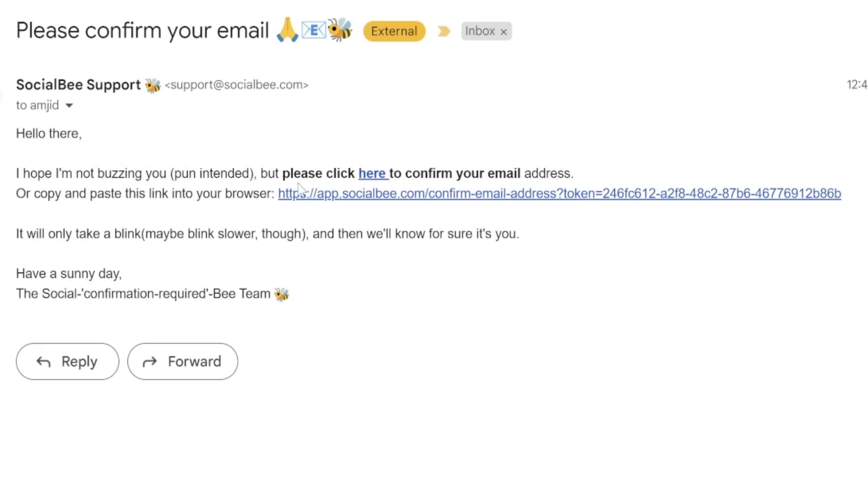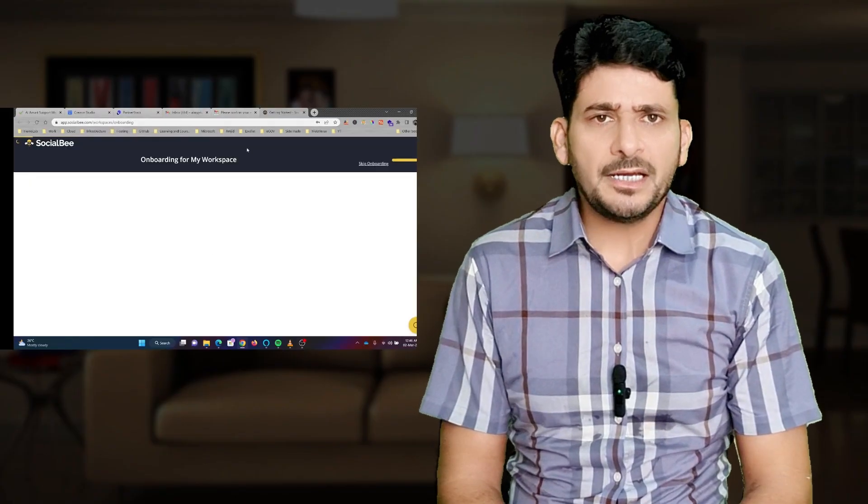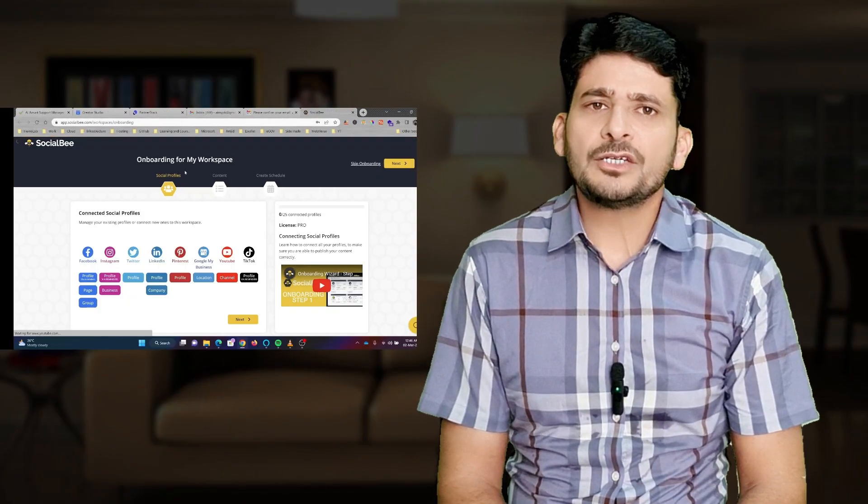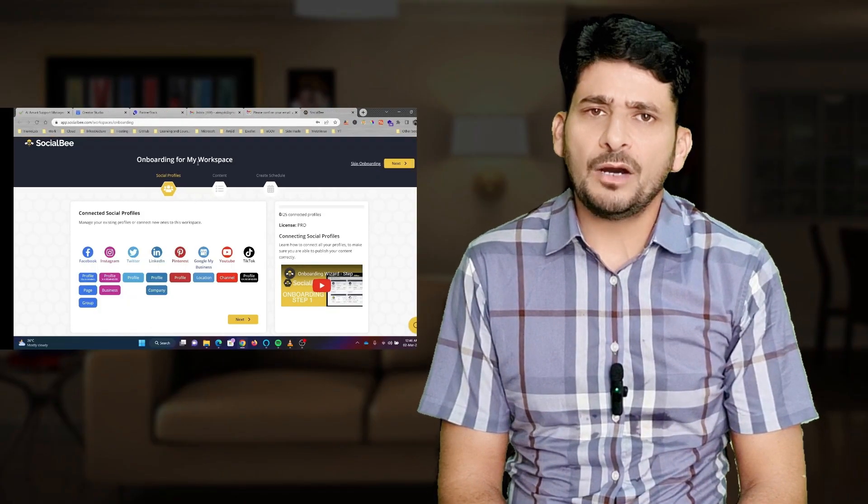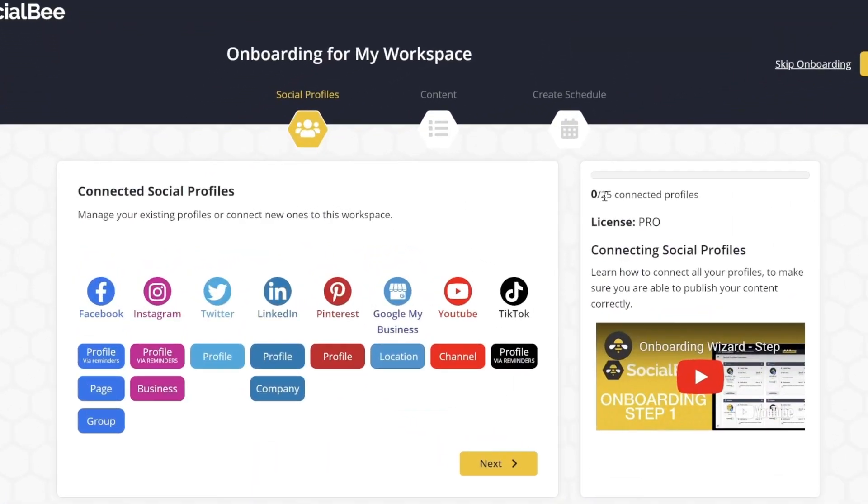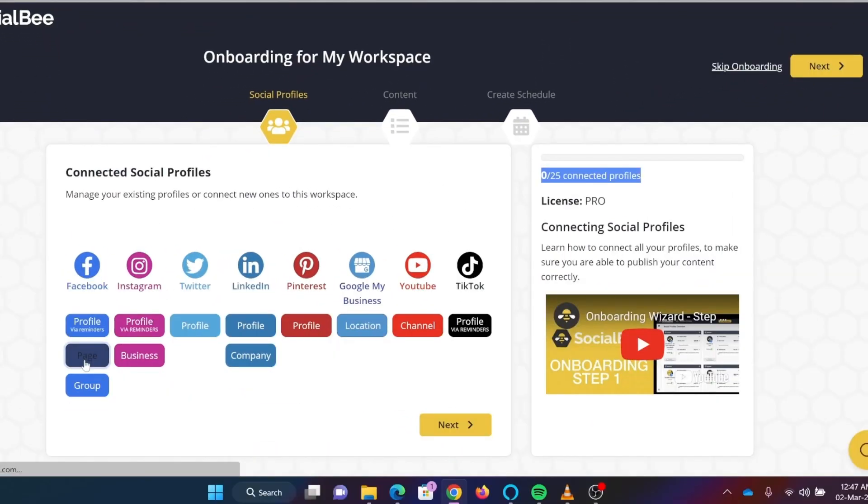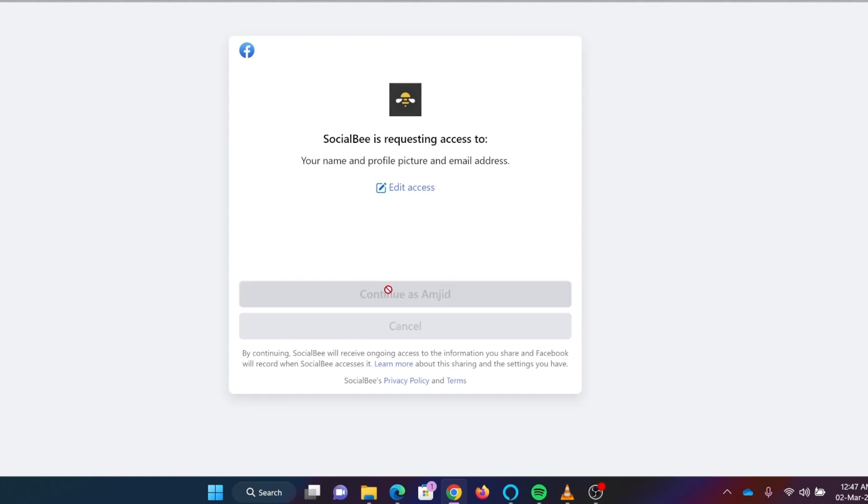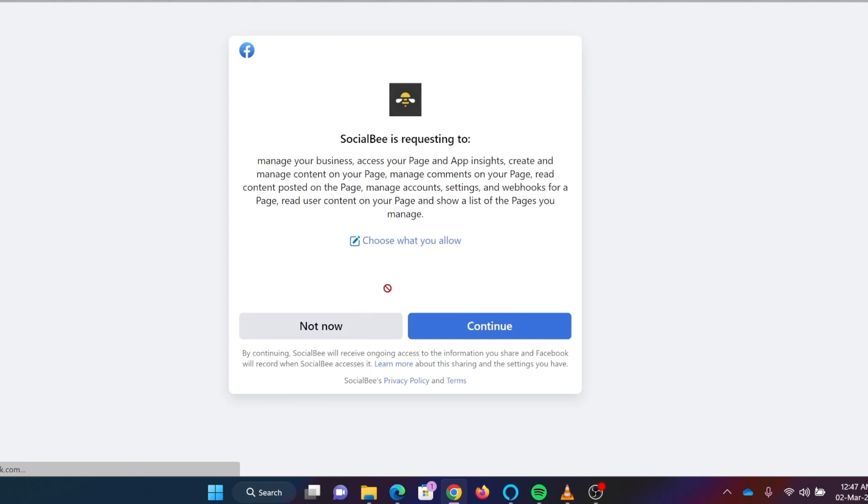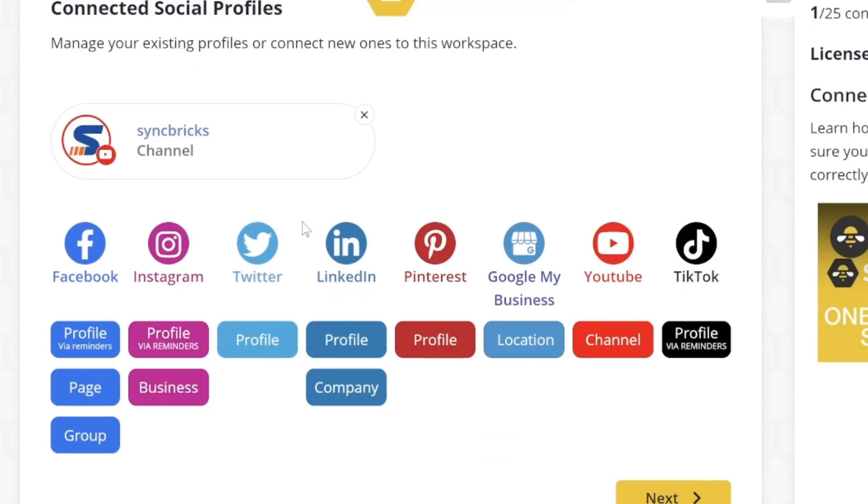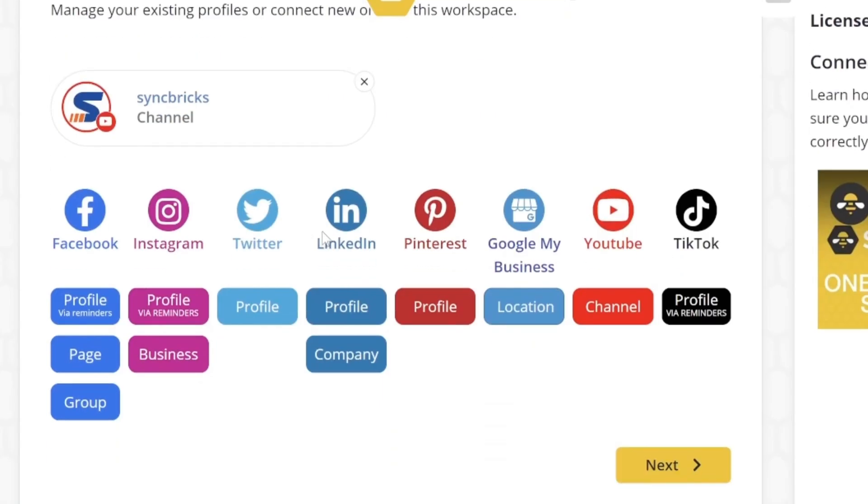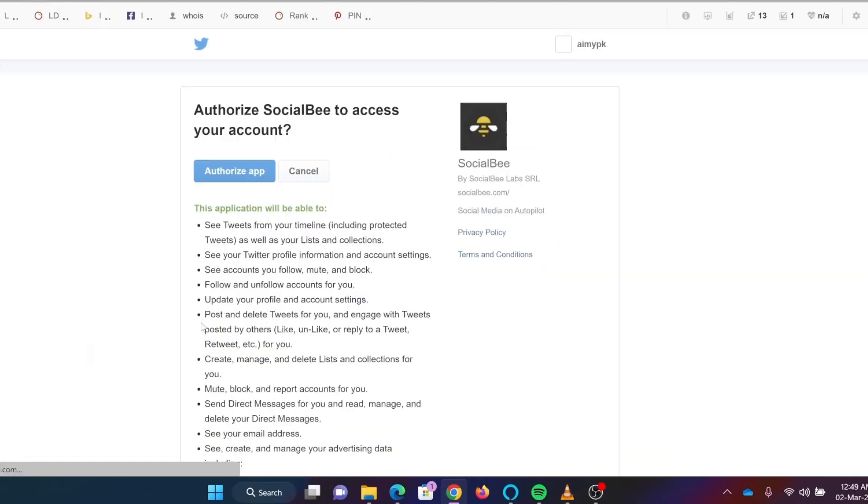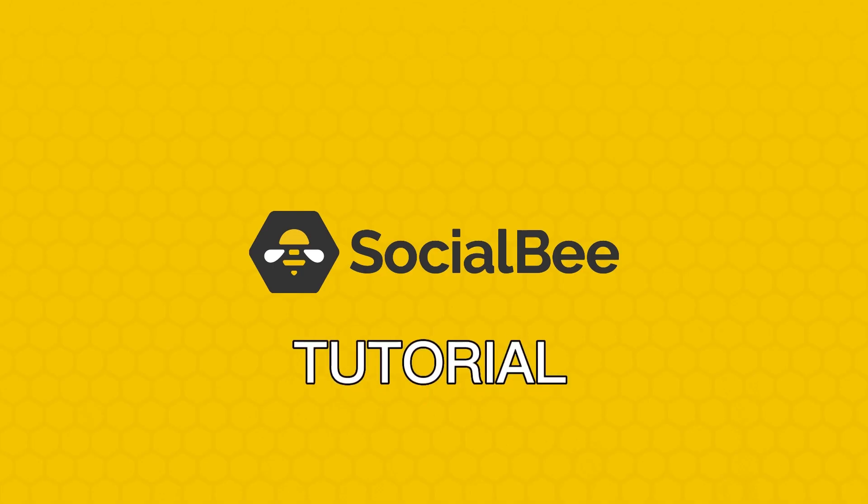Once you're signed up and logged in, connect your social media accounts one by one. You'll need to log in to all social media accounts, and then from here you'll be able to connect to all of them—Facebook, YouTube, LinkedIn, Twitter, Pinterest, and so on. It will prompt you to authorize SocialBee to access your accounts.